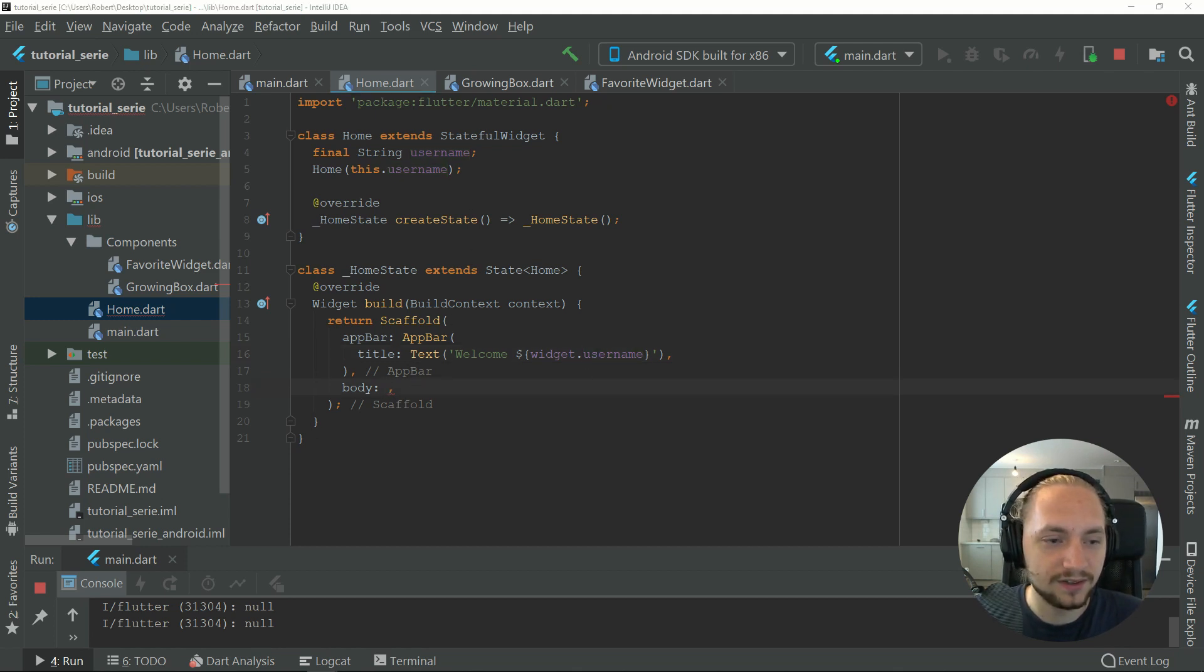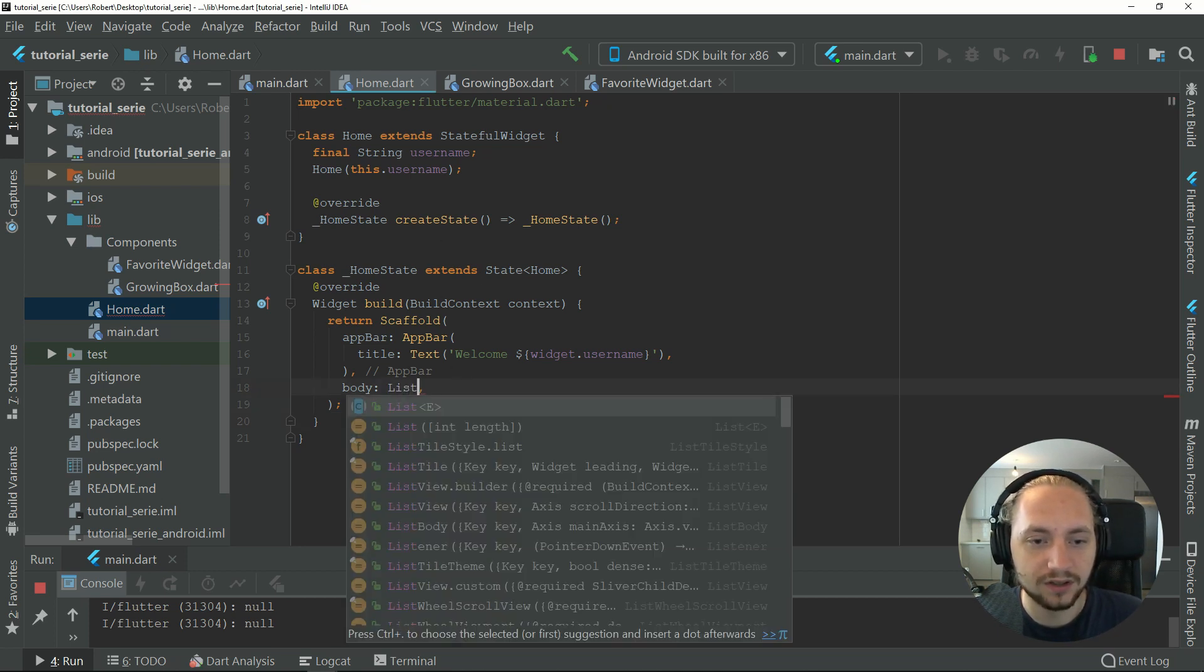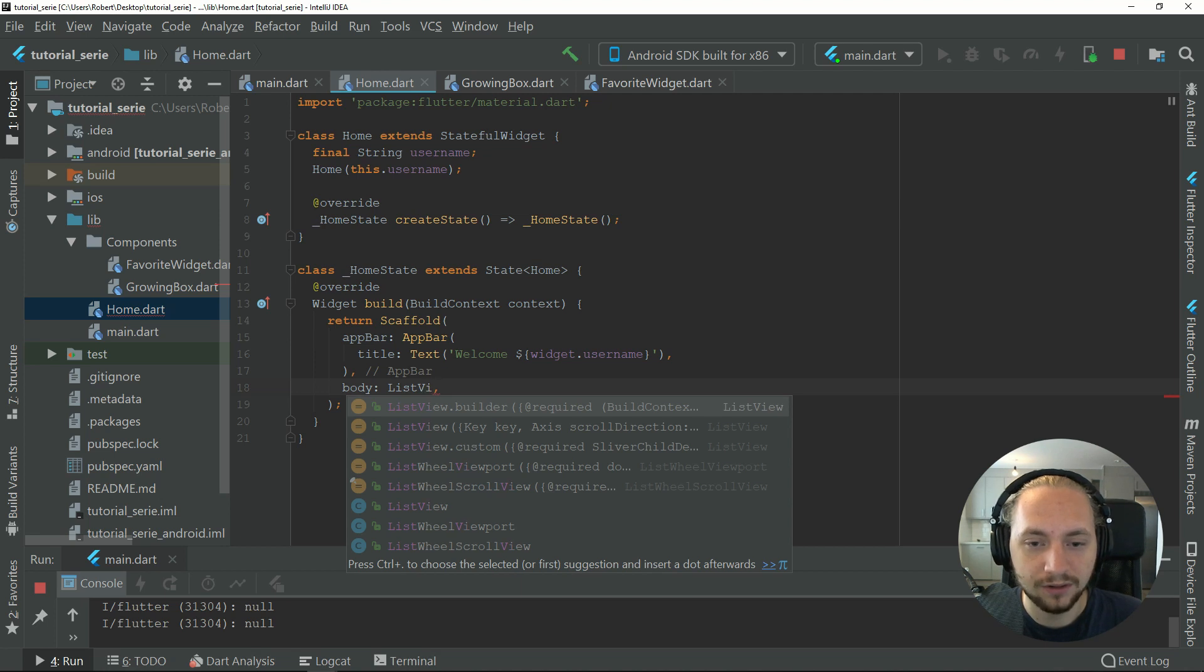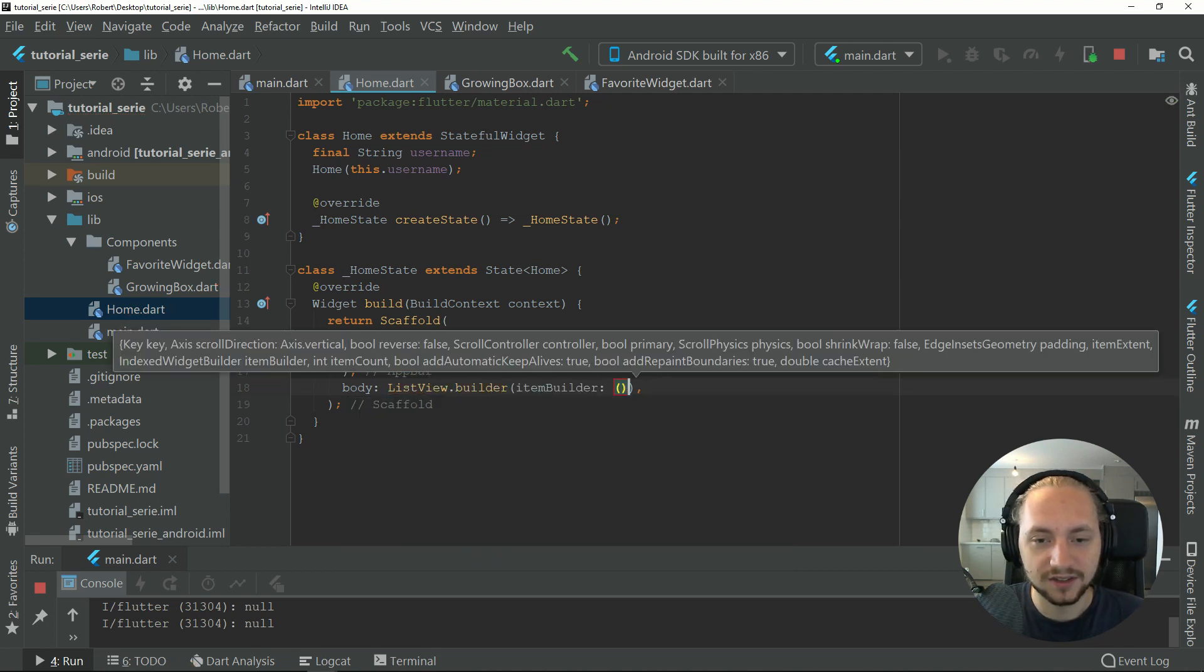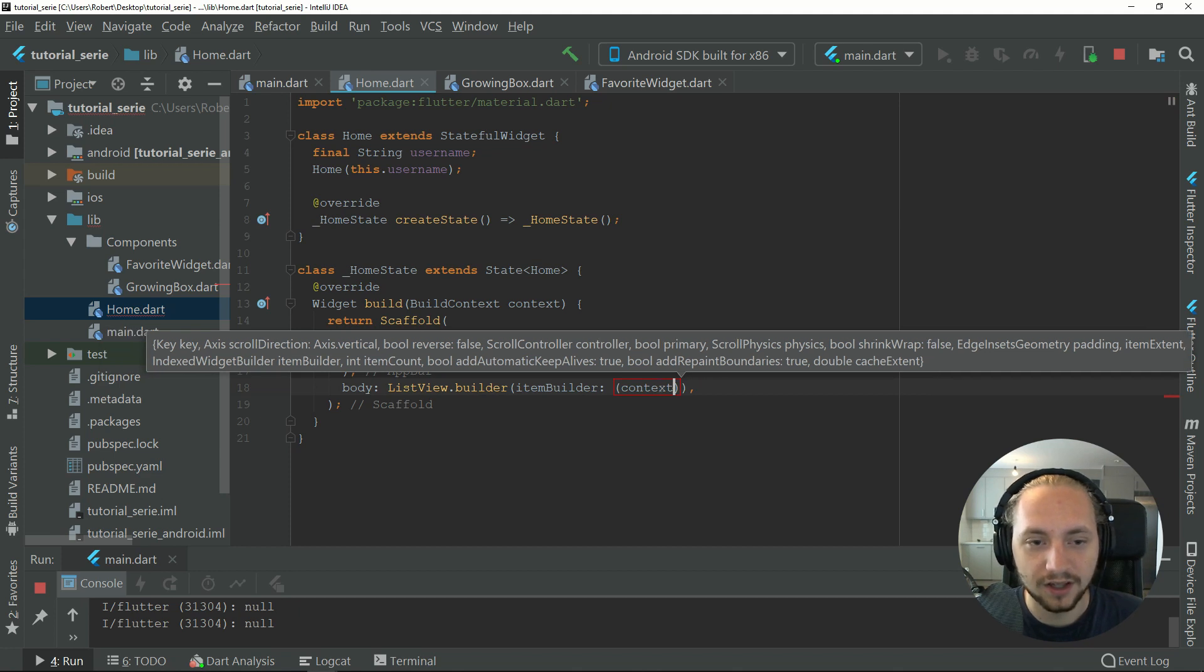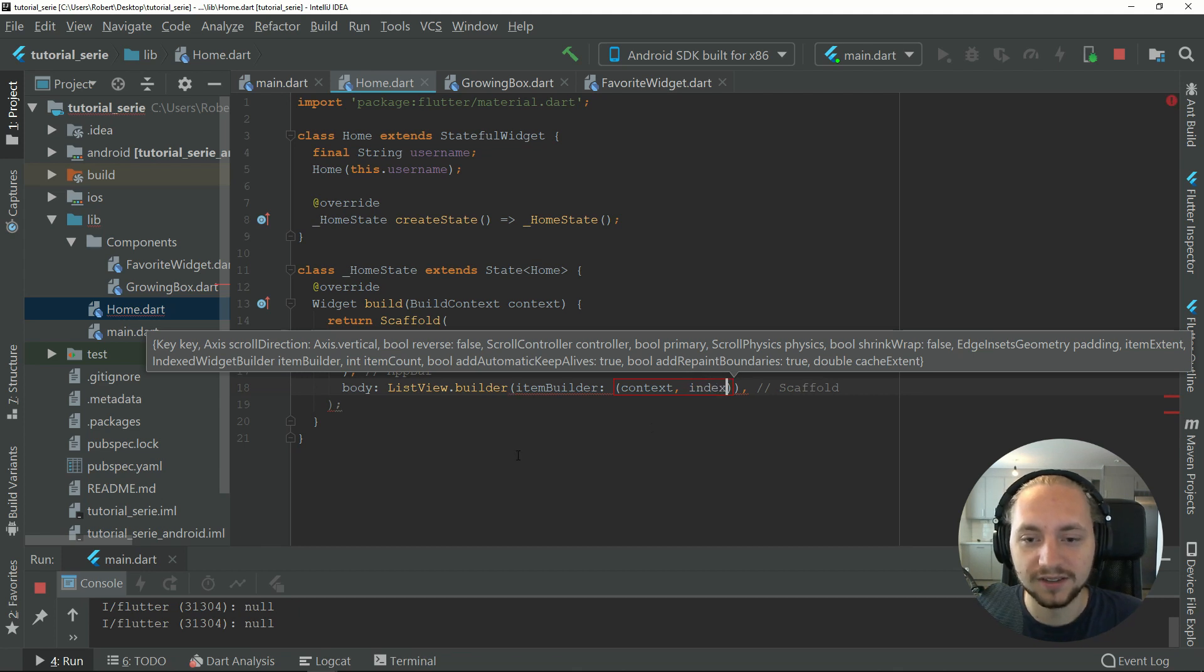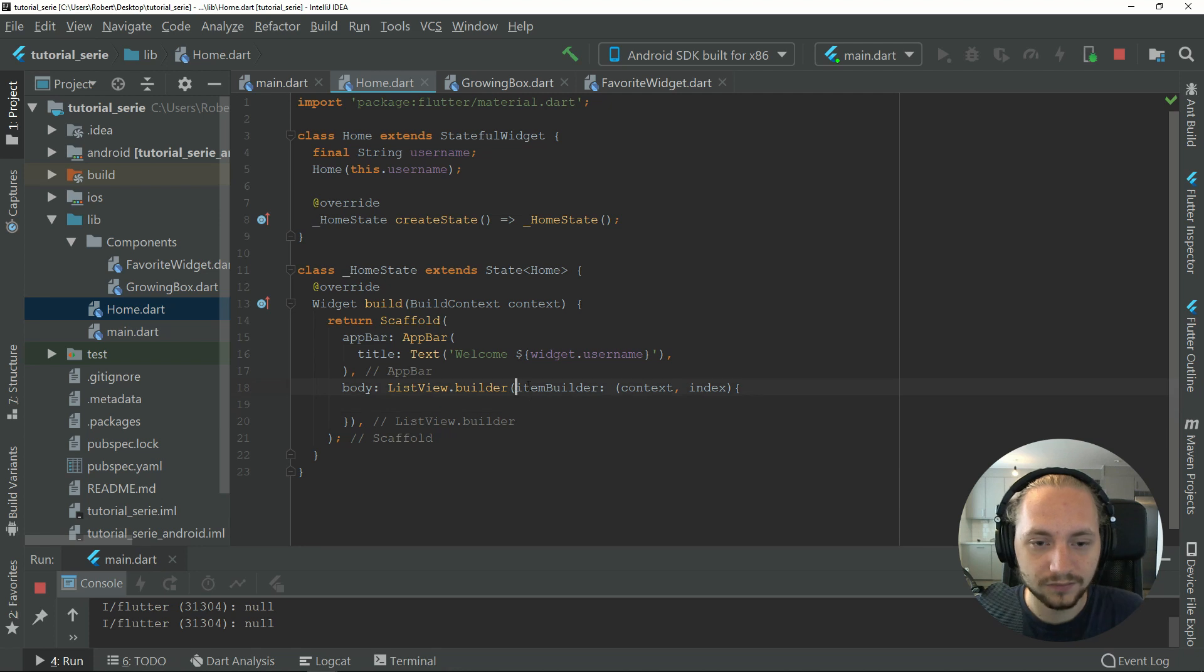In this body in home, we will create a list view builder. If I type list view builder, it requires a context, so let's give it a context. What it also needs is an index for each item that will be displayed. Let's open that up and format this.